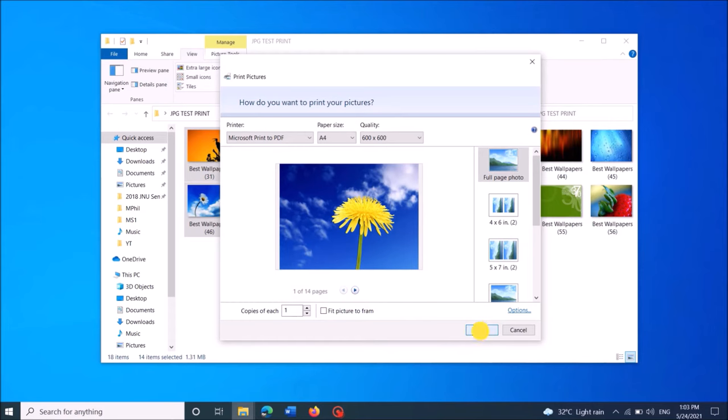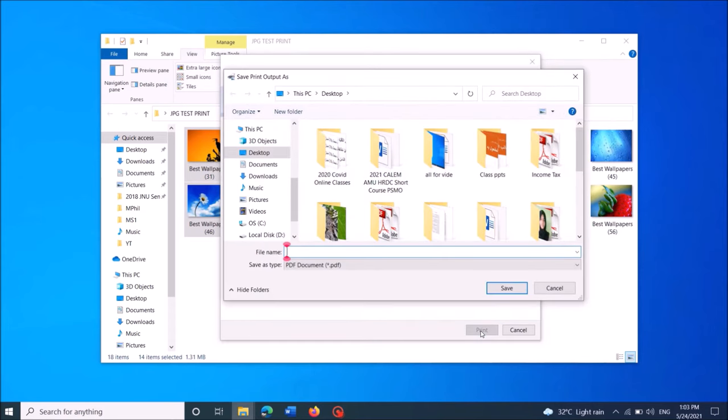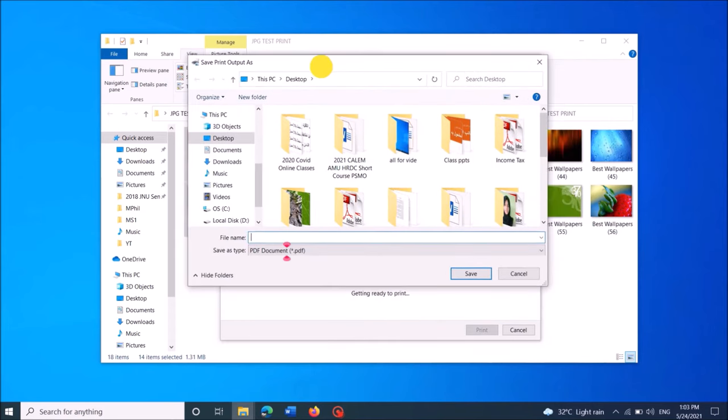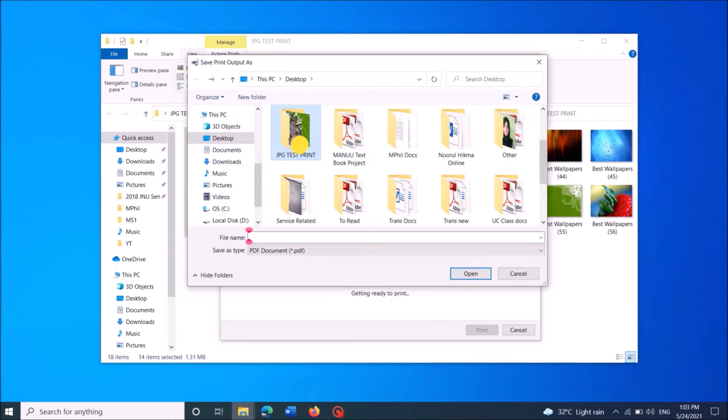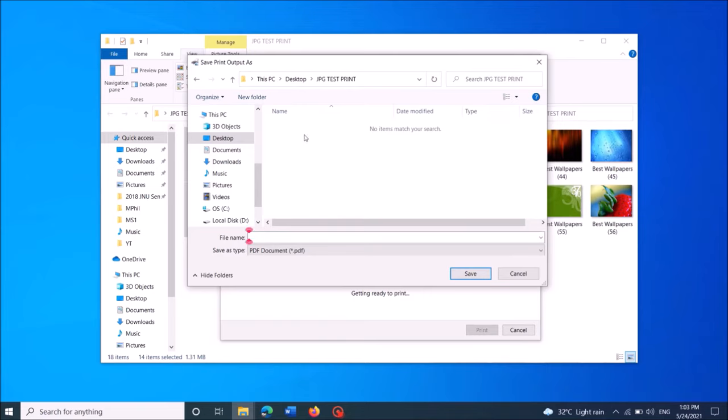Now choose a location to save that PDF and also give a file name to the same, then click Save.